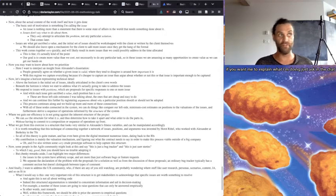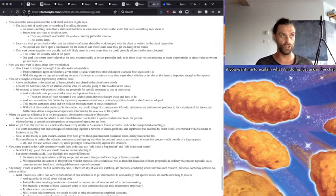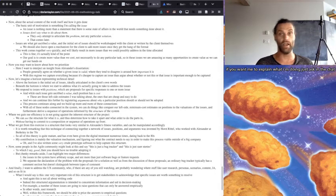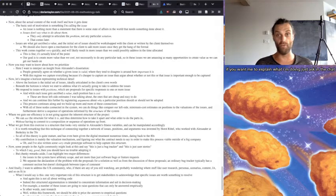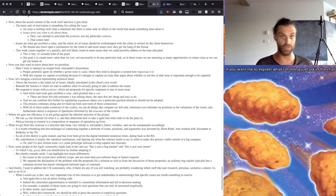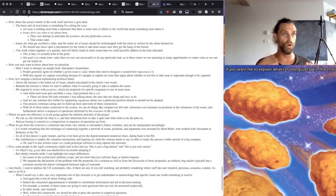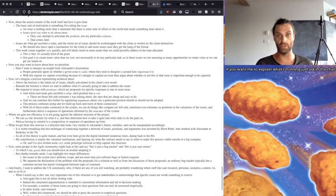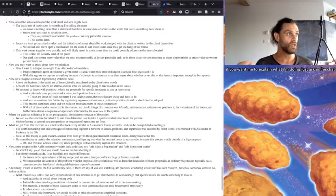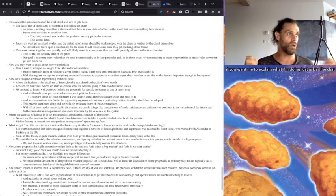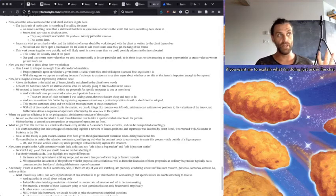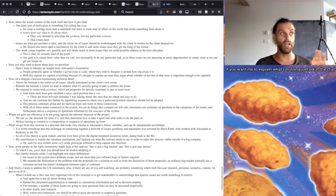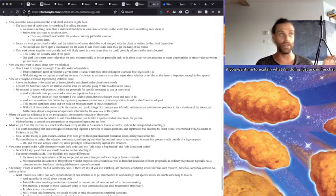Issues don't say about what to do about them. They only attempt to articulate the problem, not any particular solution. That comes later. Issues are what get ascribed of value, and the initial set of issues should be workshopped with the client or written by the client themselves. And we should also leave open a mechanism for the client to add more issues once they get the hang of the format.